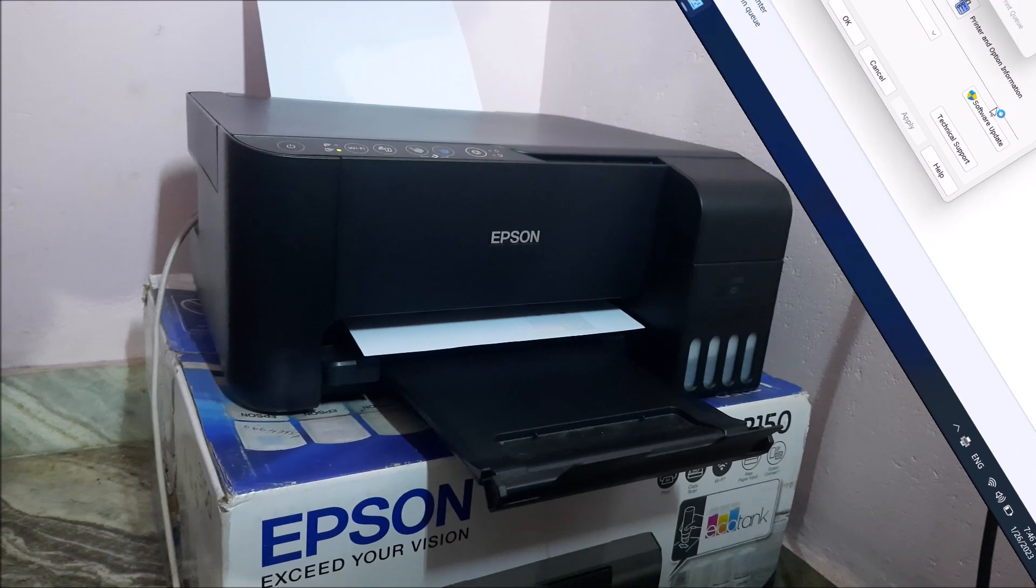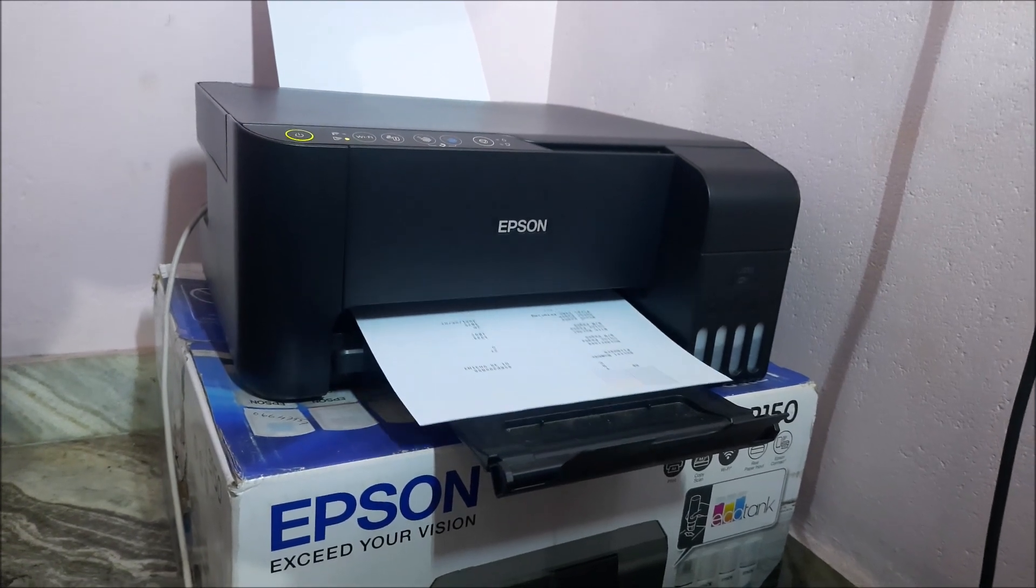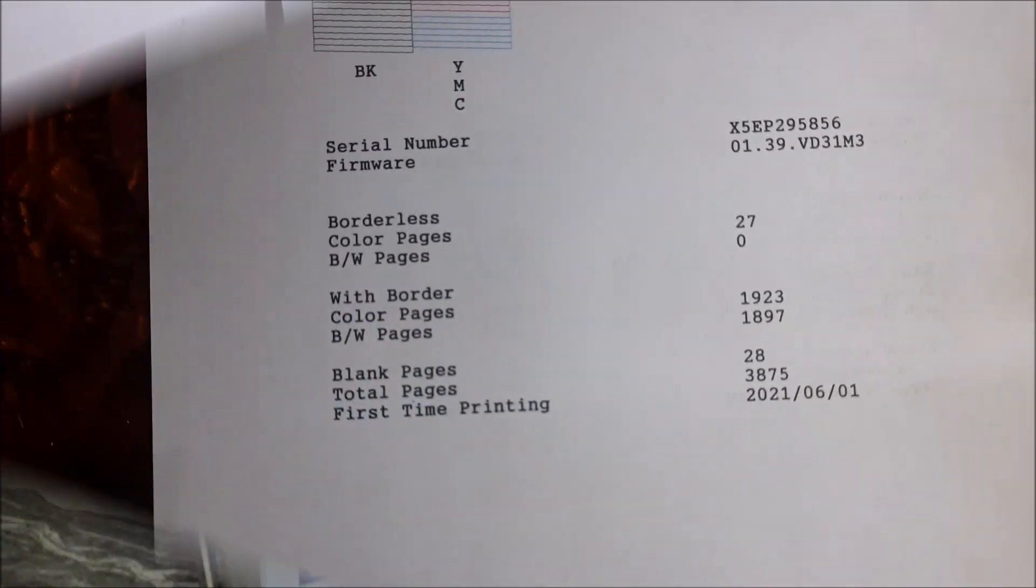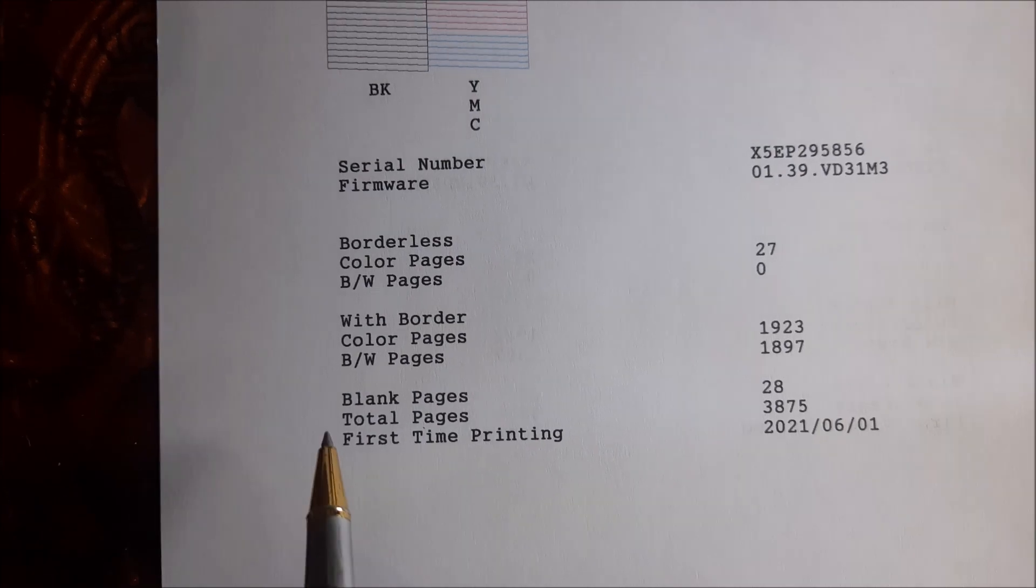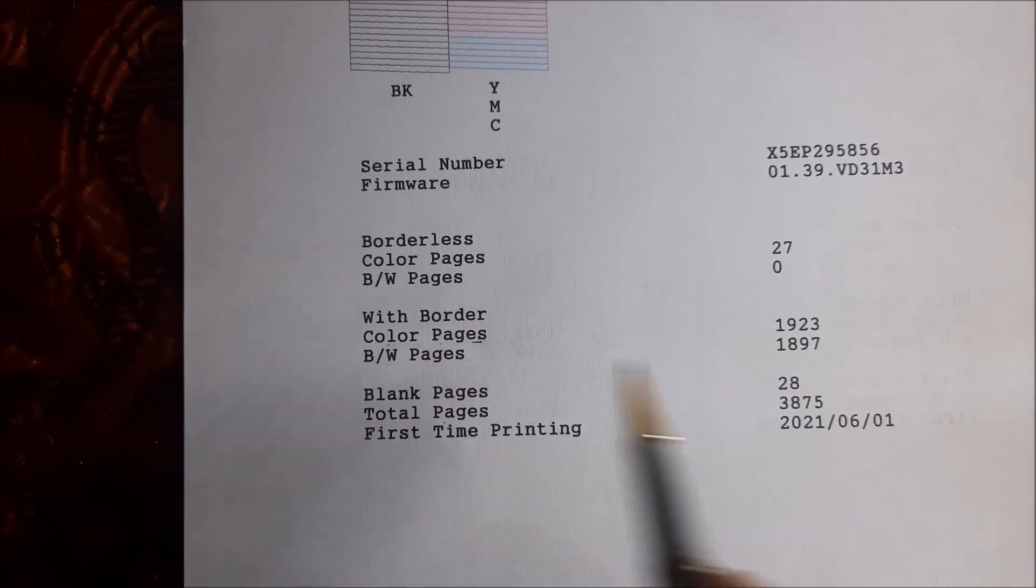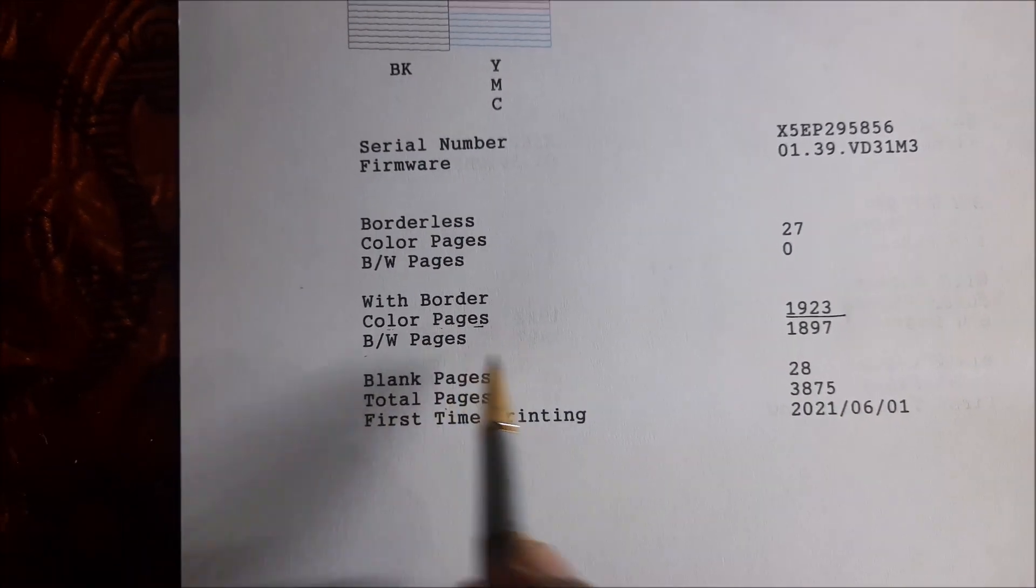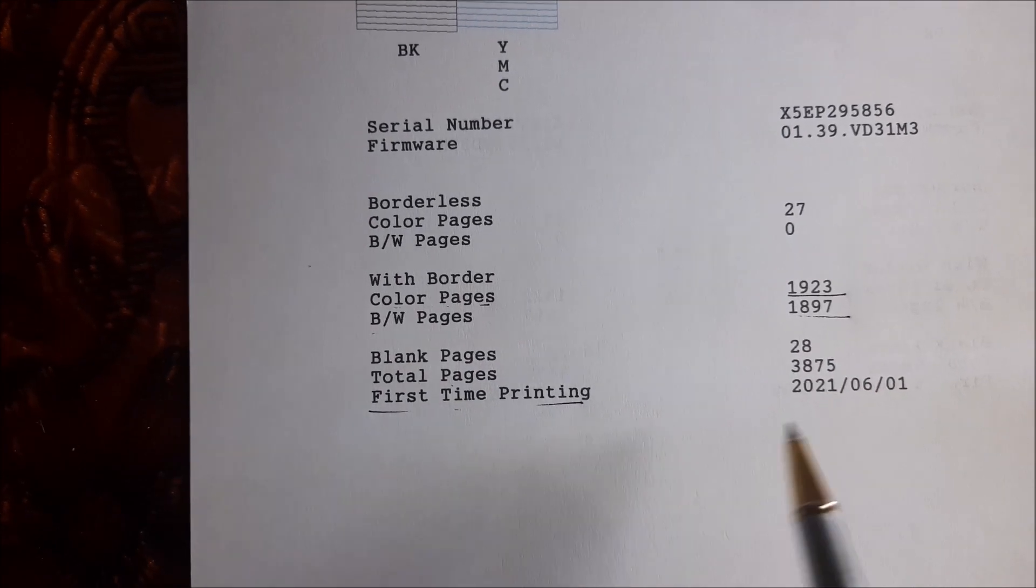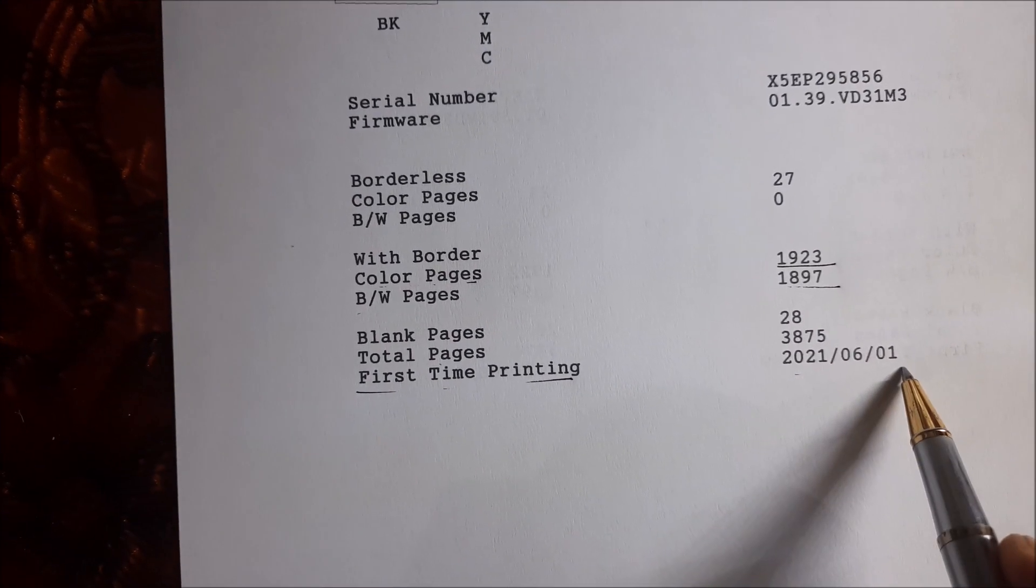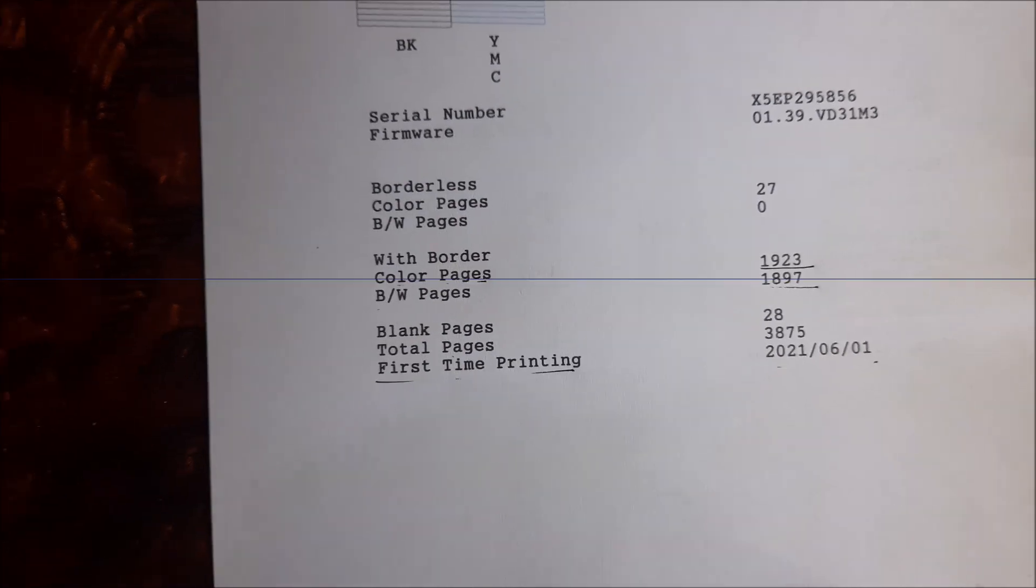Now your printer will print a document. On that printed document, you can see the total color pages and the total black and white pages already printed by your printer. And also here you can find the date when you used your printer for the first time.